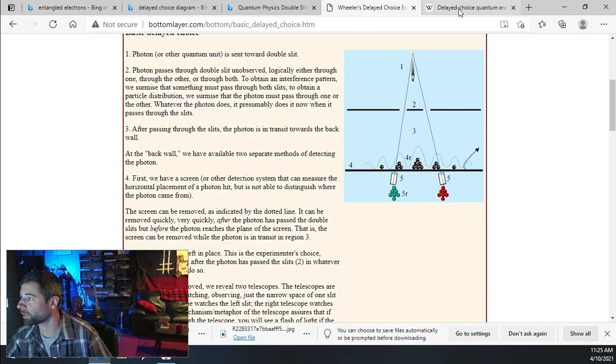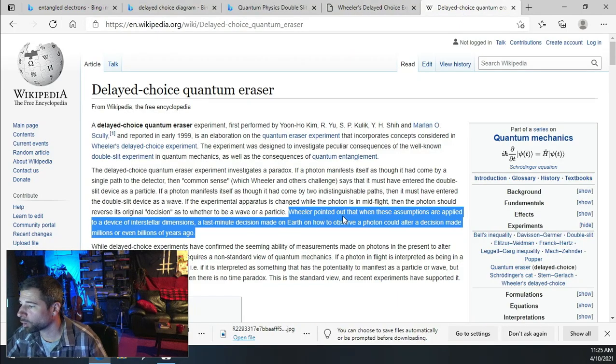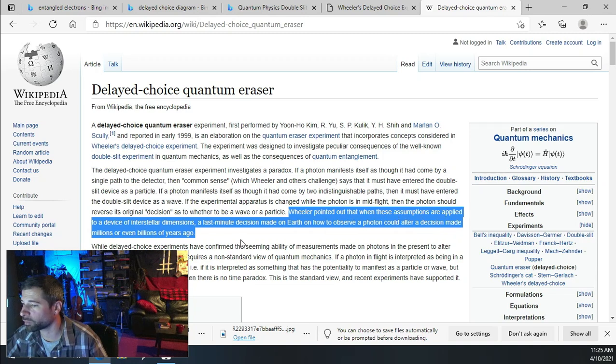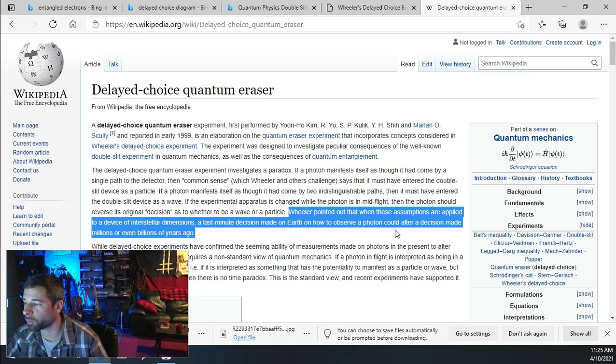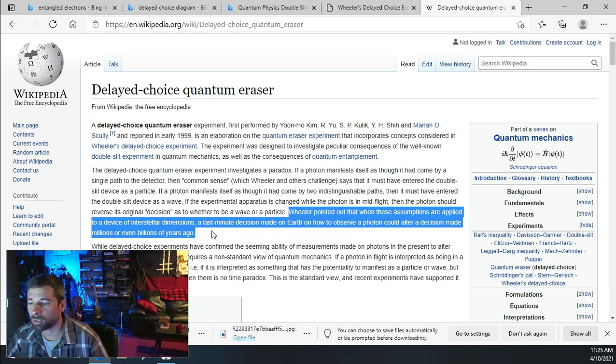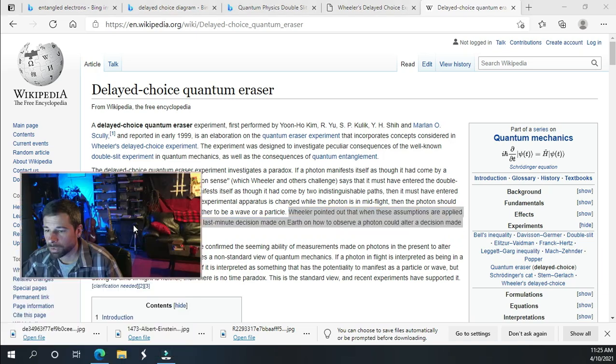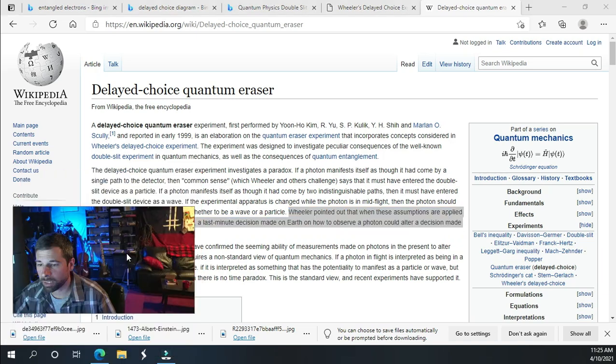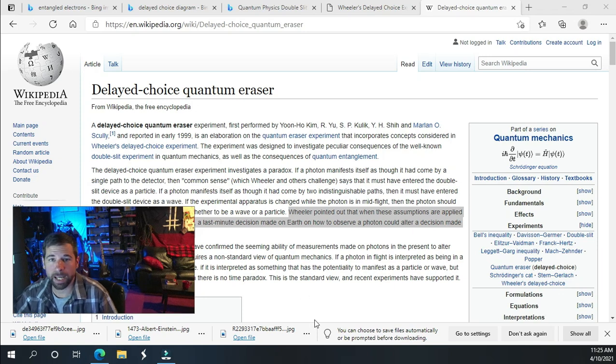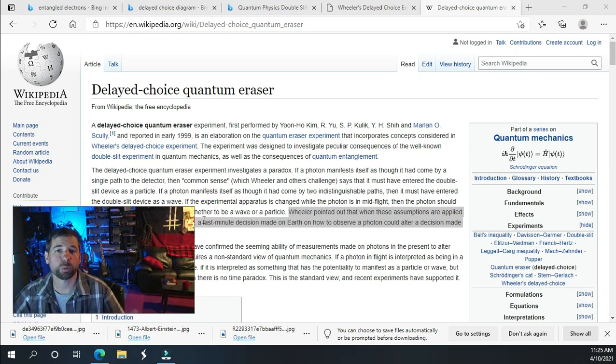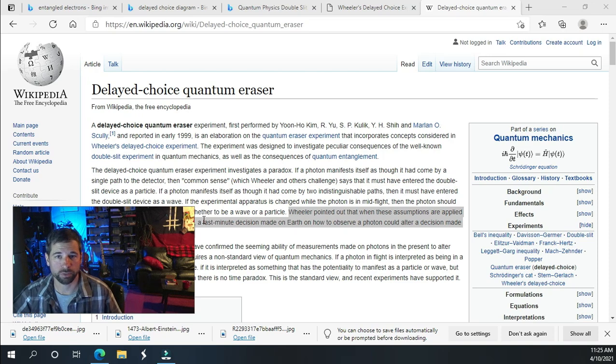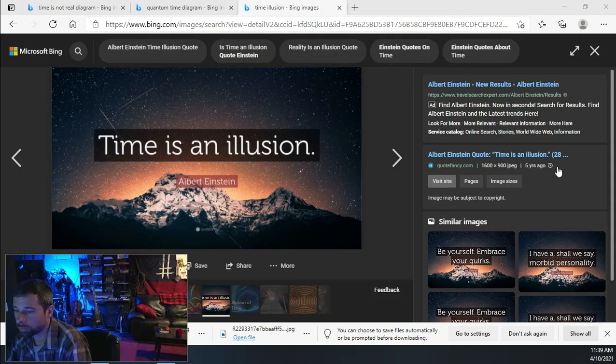Wheeler pointed out that when these assumptions are applied to a device of interstellar dimensions, a last-minute decision made on earth on how to observe a photon could alter a decision made millions or billions of years ago. These photons seem to act based on our decisions before we make the decisions.